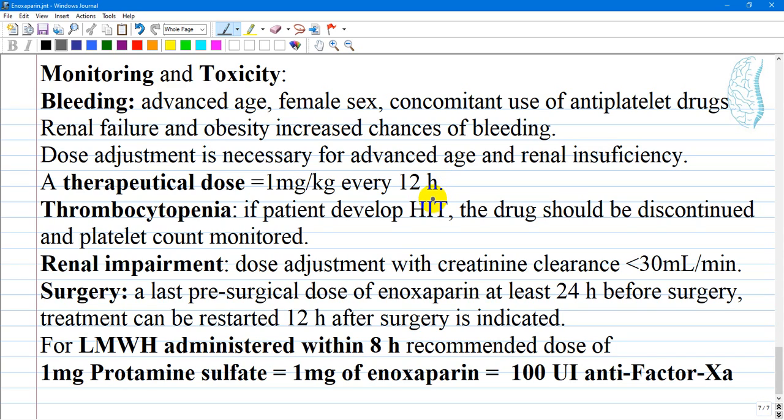Renal failure and obesity are the most common indications to monitor Enoxaparin, as they increase the chances of bleeding. Enoxaparin should be given very carefully in these patients, as obesity represents a risk of hemorrhage because of increased vascularity of the adipose tissue.